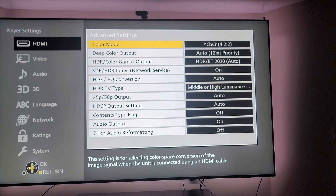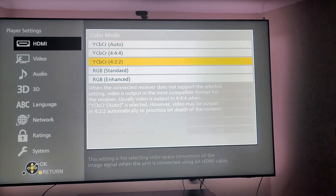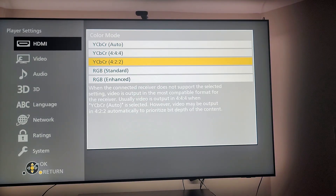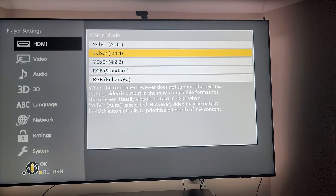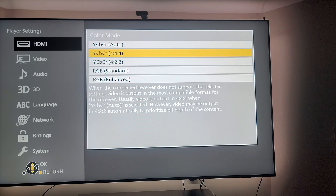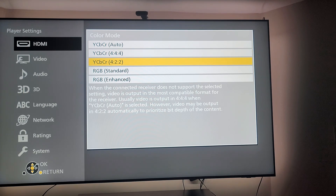The big thing I changed: you do not want your player set to YCBCR 444, because it will mess up HDR. What you want to do is set your player to YCBCR 422.